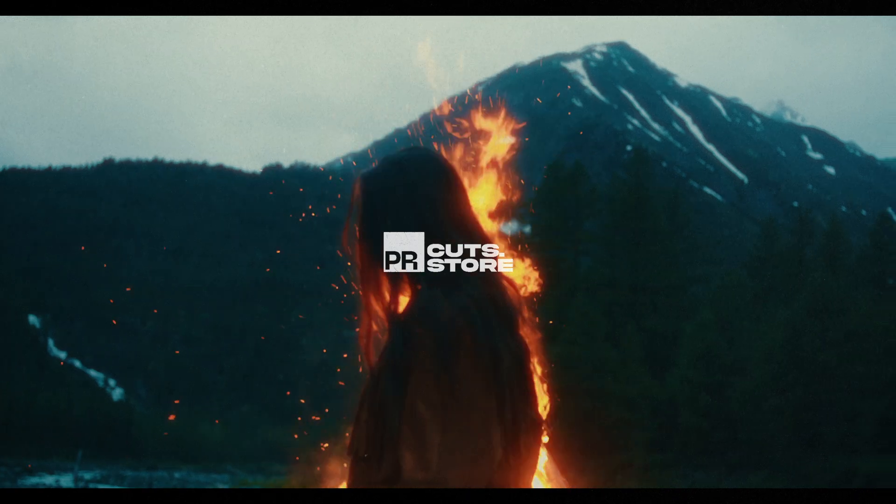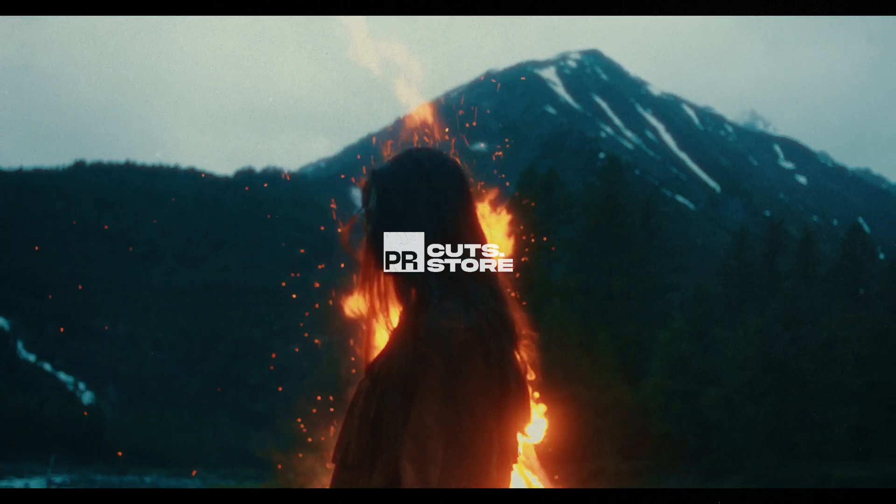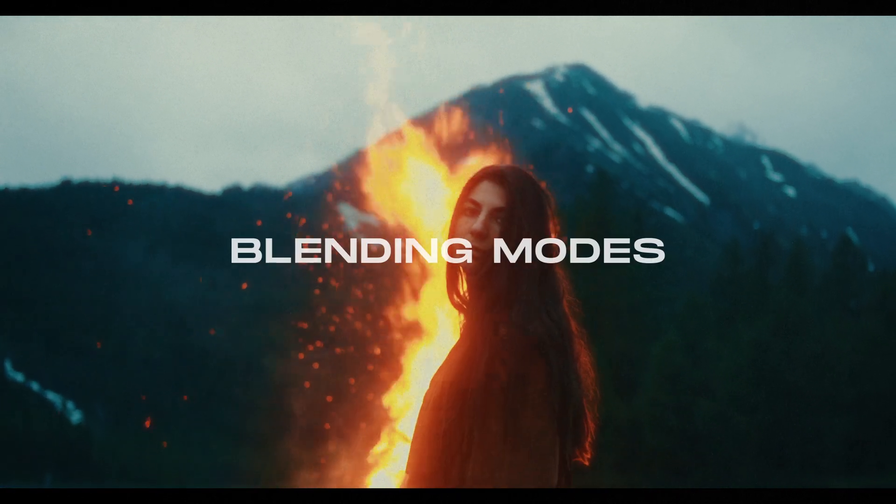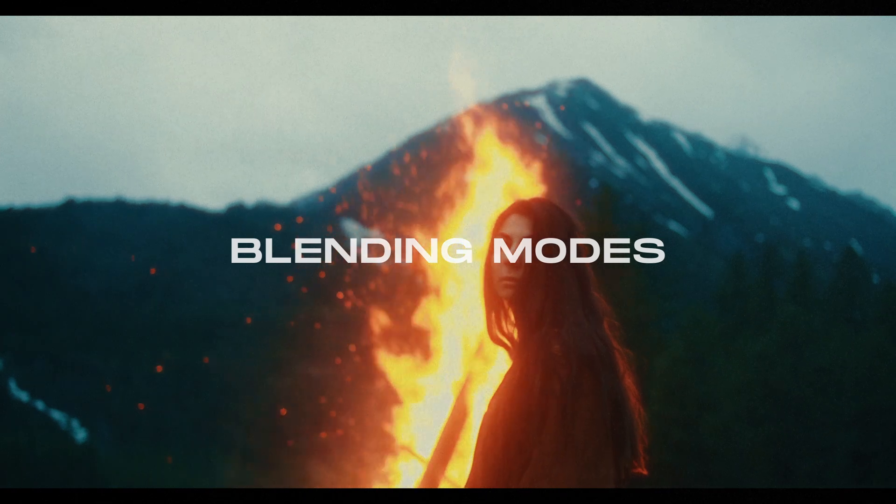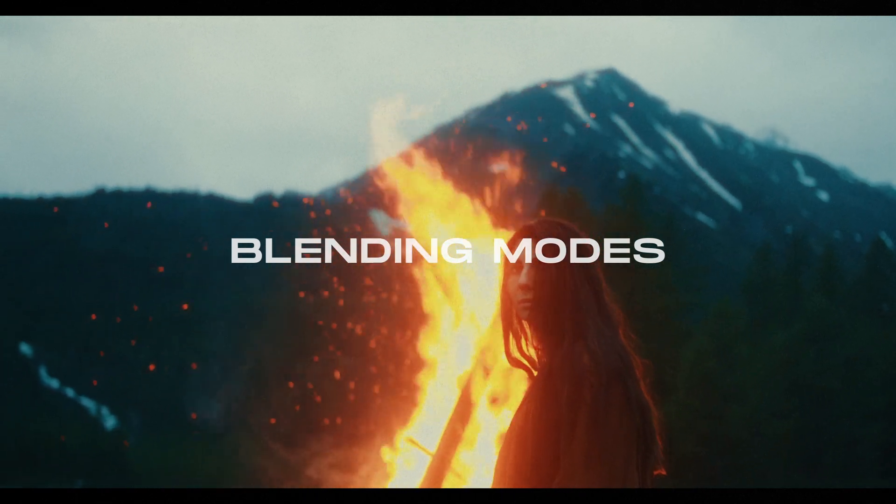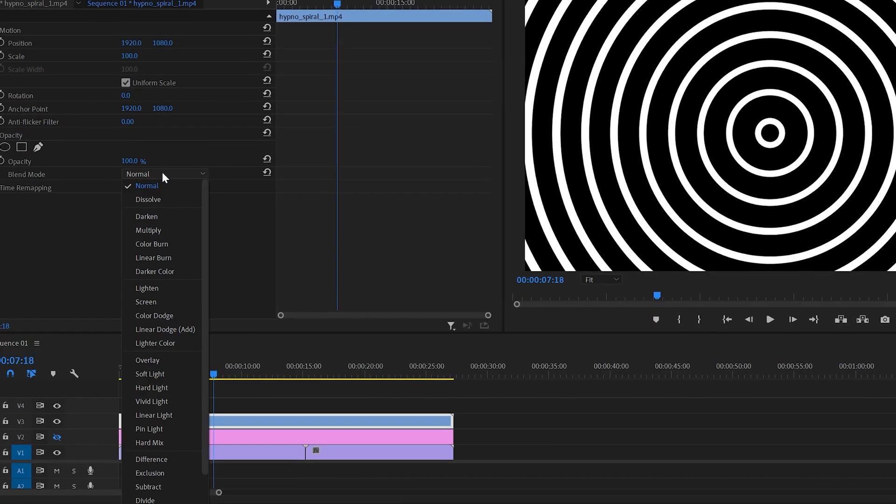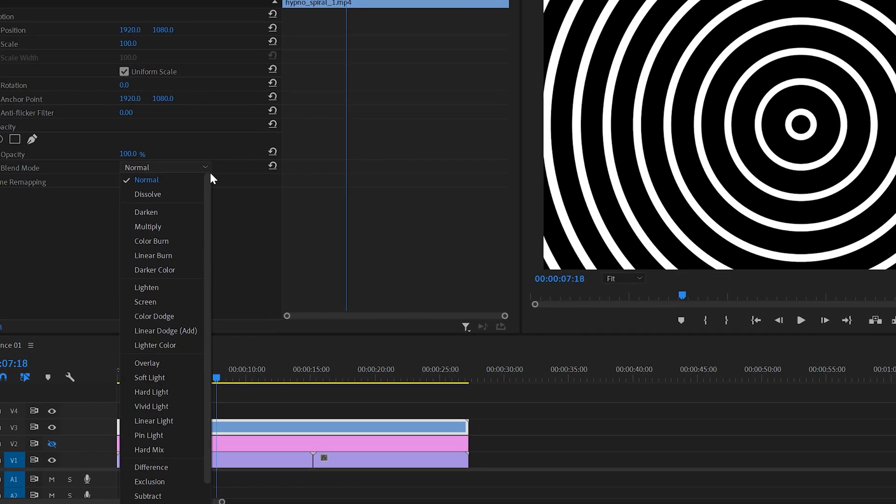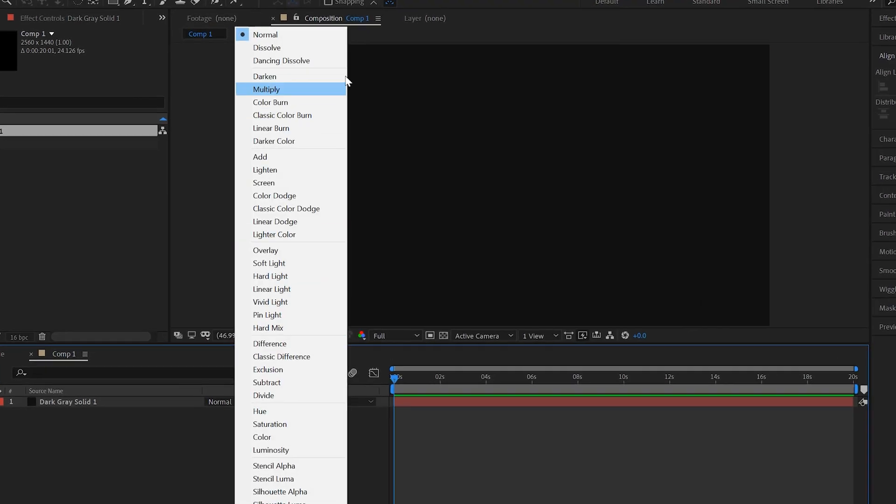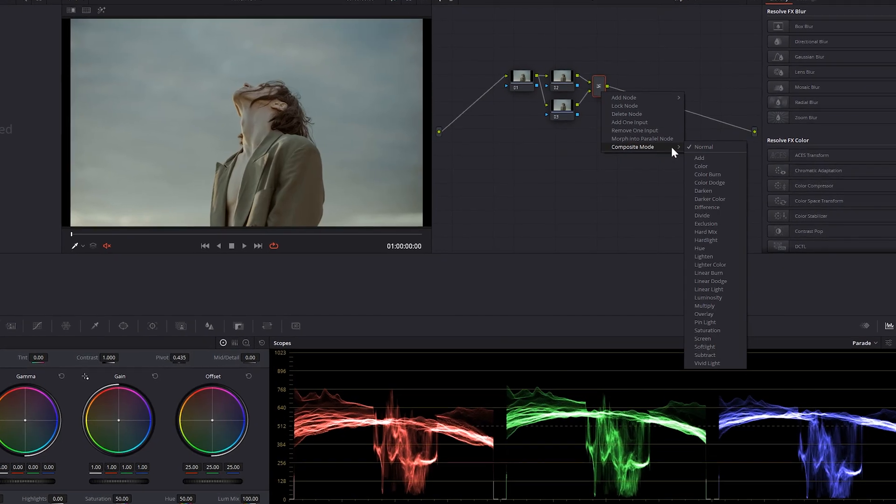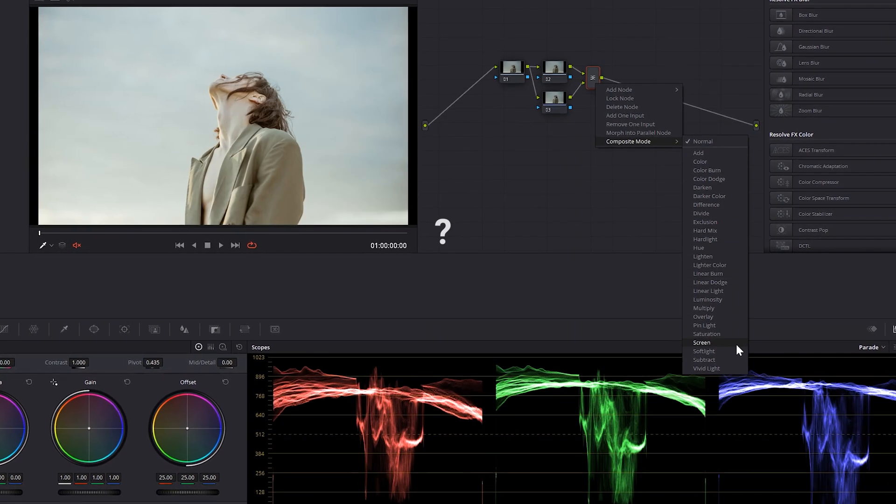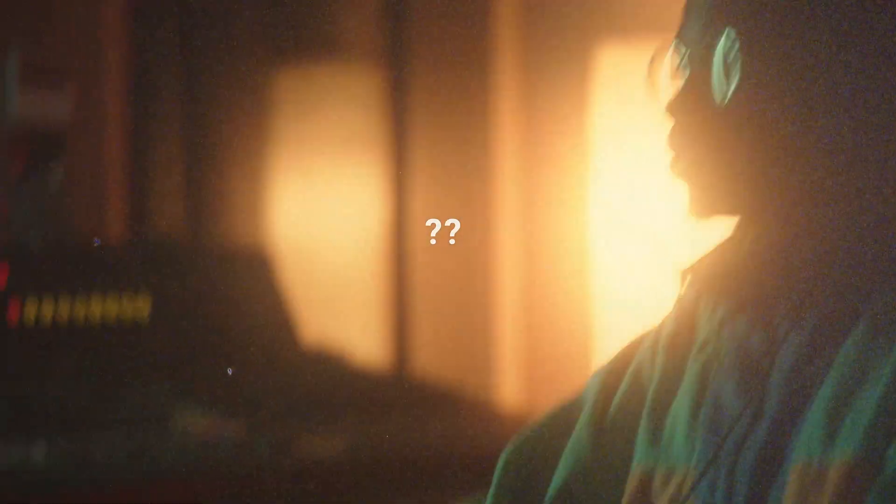This is Premiere Cuts. Today we're going to talk about blending modes. They are everywhere, in every software. They are in Premiere Pro, they're in Photoshop, in After Effects, in DaVinci, you name it. But what the heck are they? And how can we use them effectively?